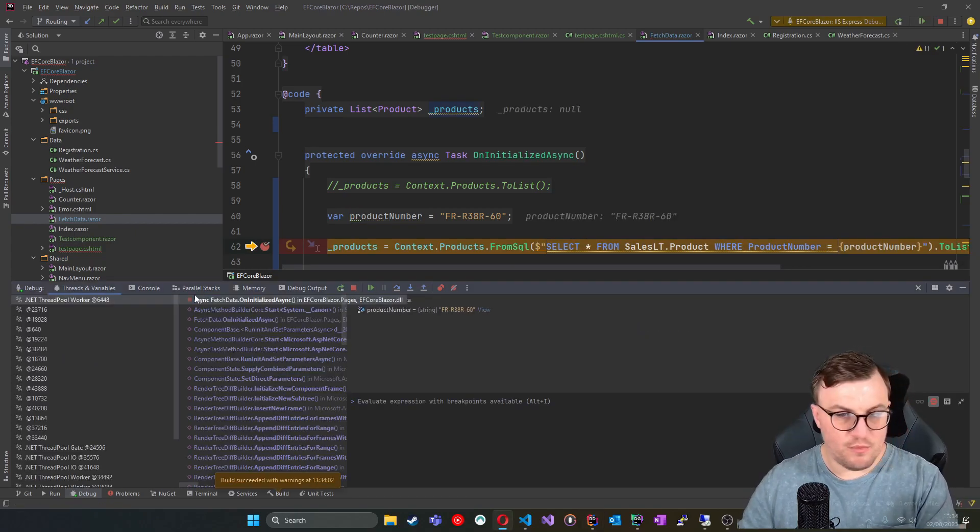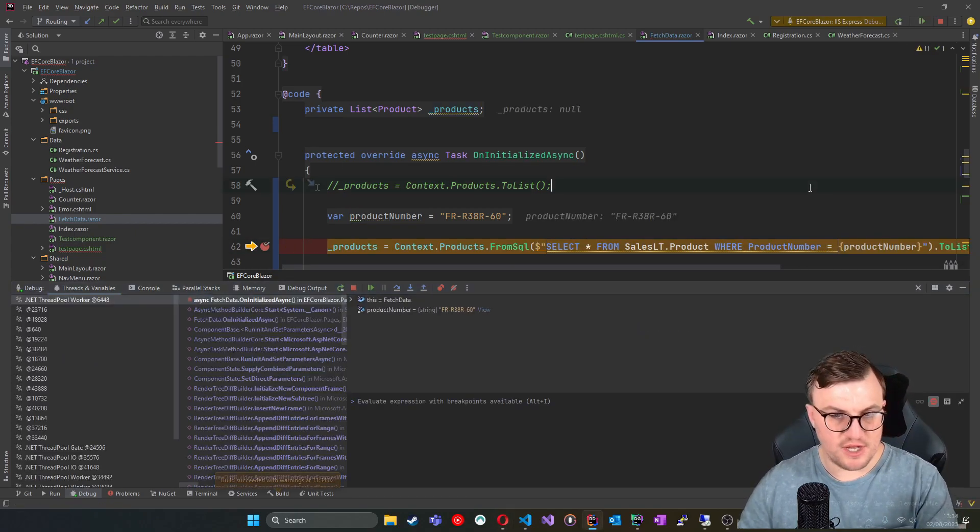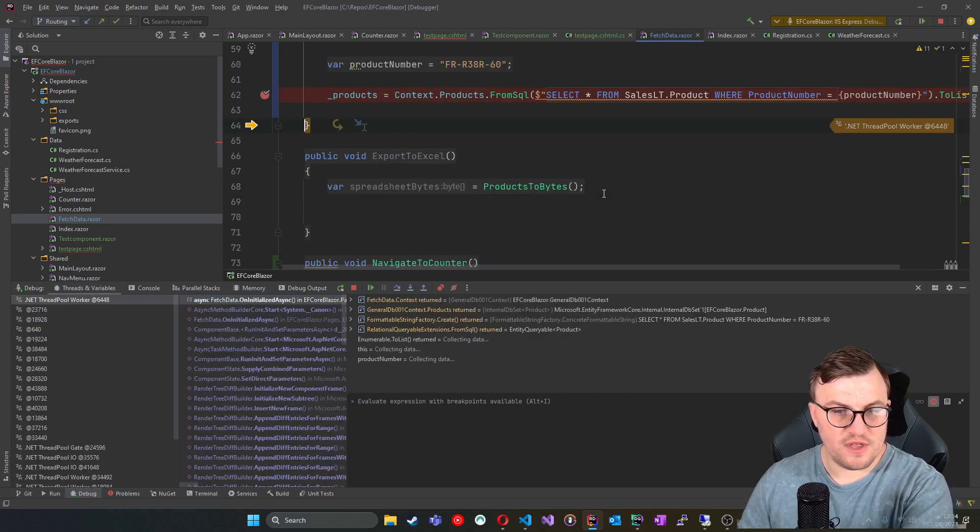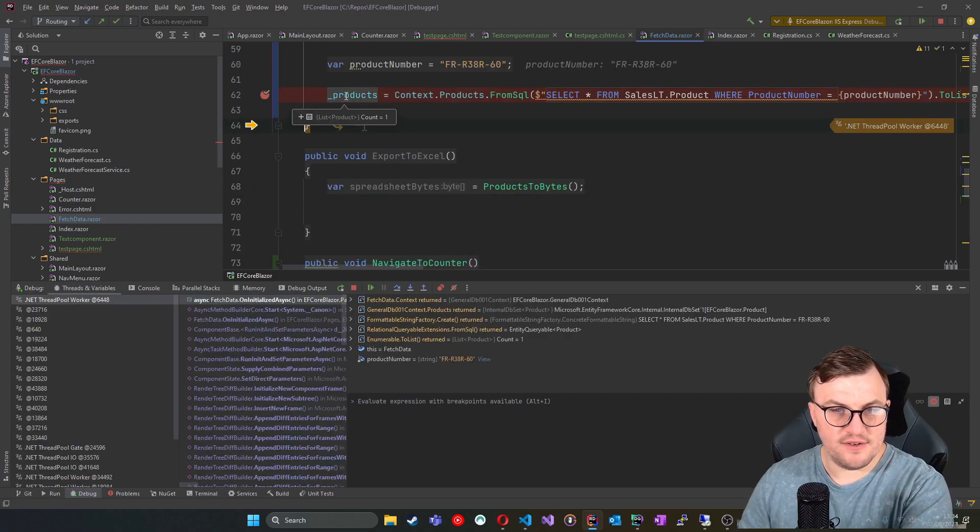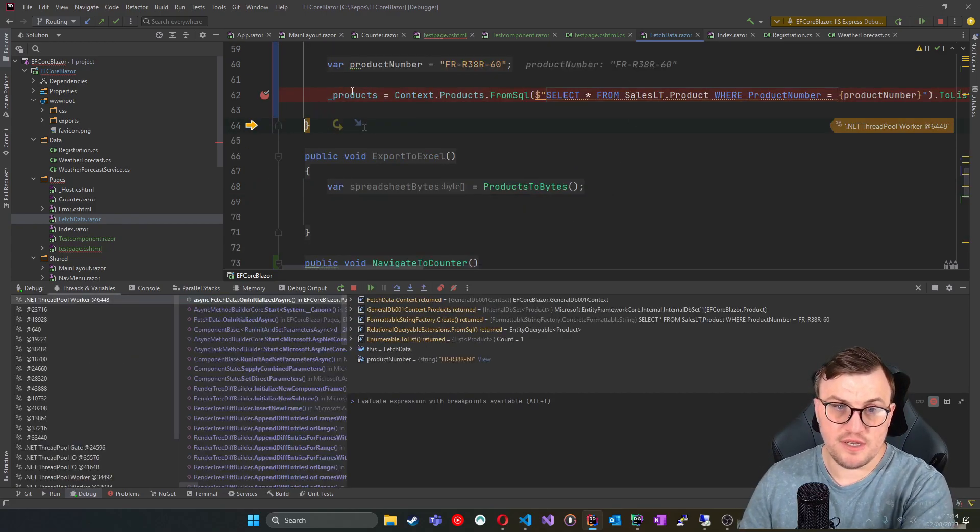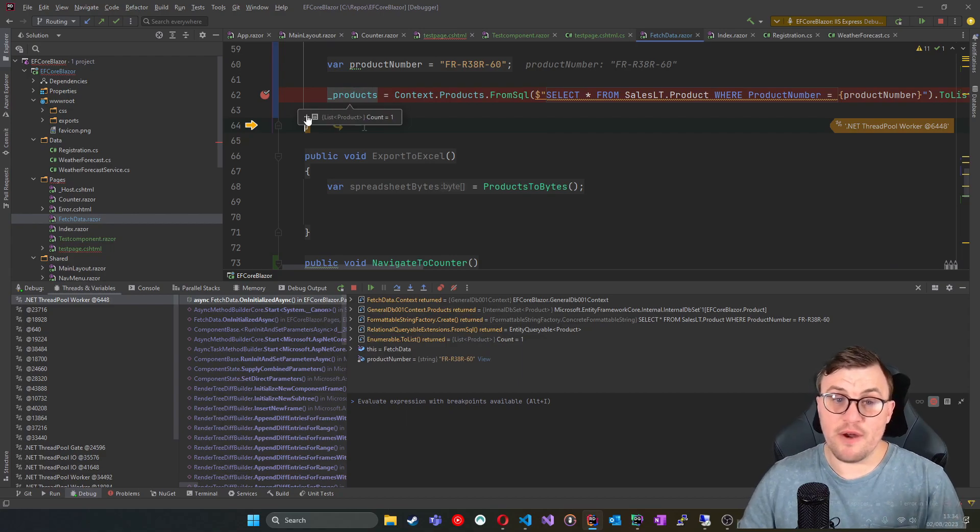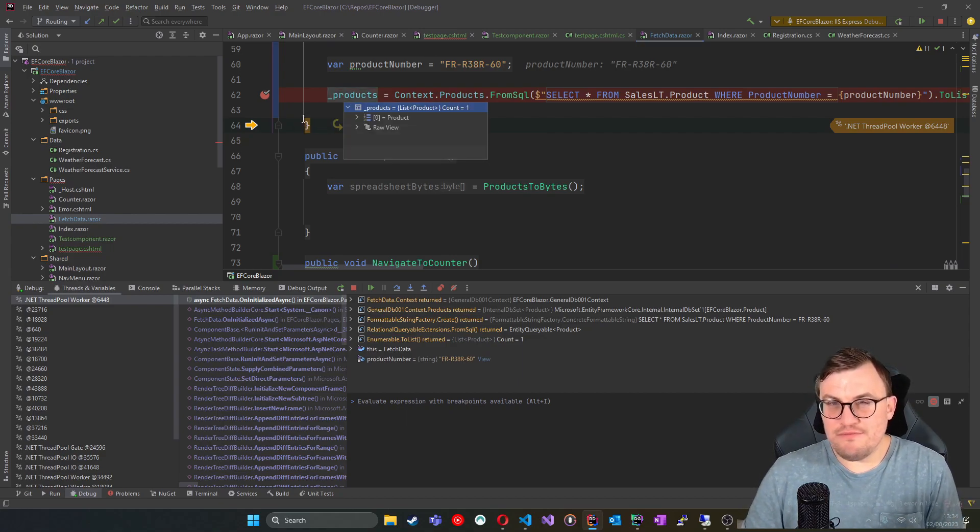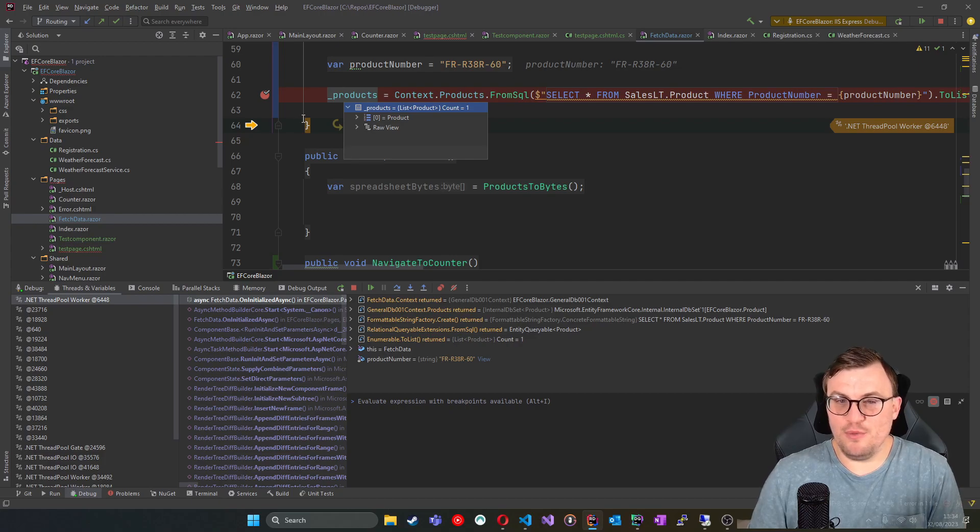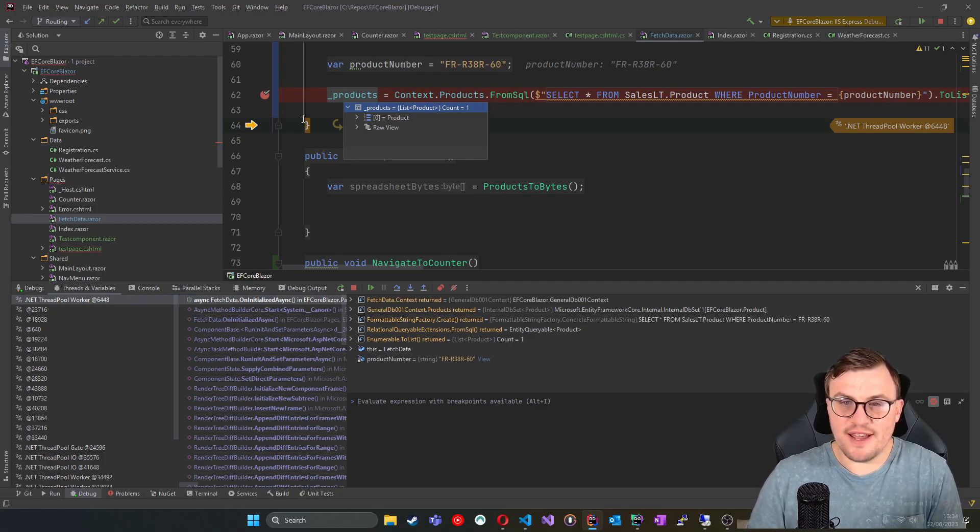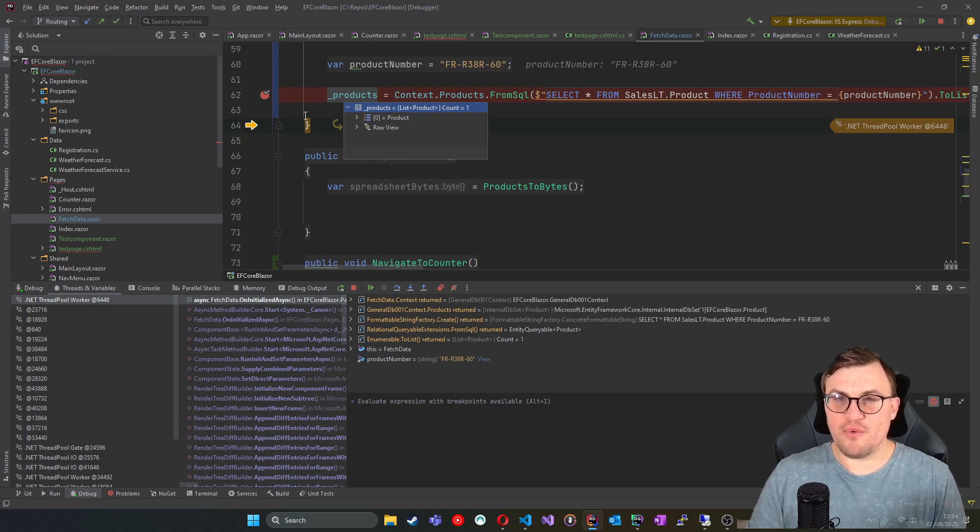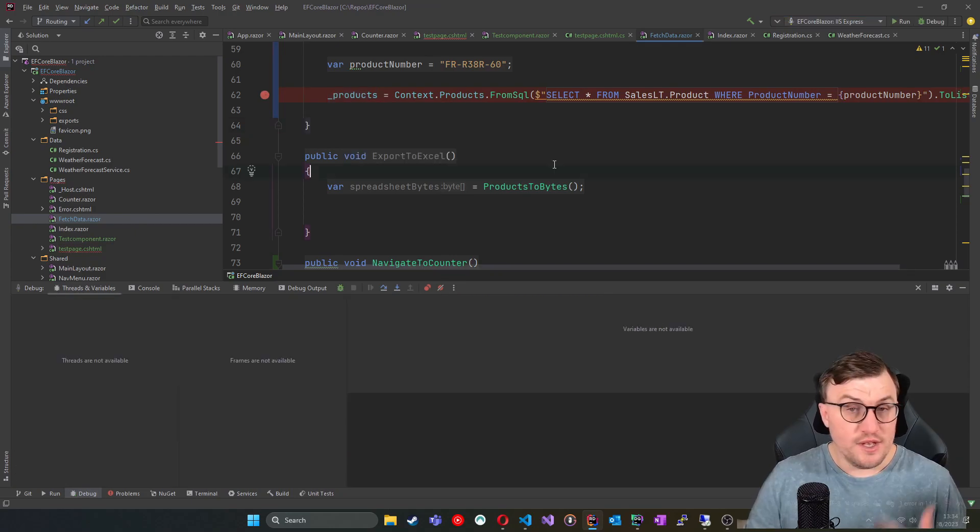So if we wanted to, we could then add to our query and say where product number equals, and then we can use the interpolation to pass in product number. So if I go back to the fetch data page, then it comes back onto this line. Hover over that, and I get one result back. So that's worked. And according to Microsoft, that is safe against injection. I don't know how I feel about it. I think I'm just a little bit cagey when it comes to dynamically building SQL queries.